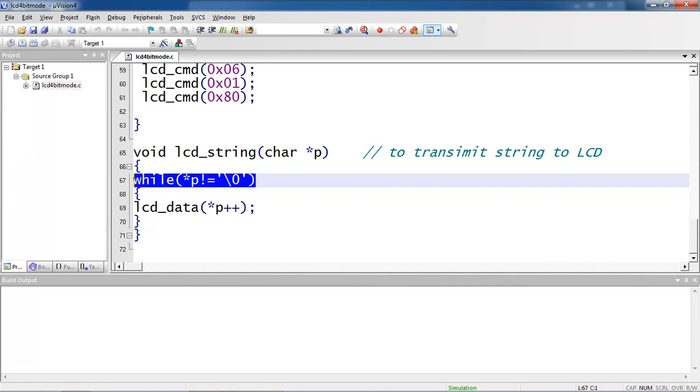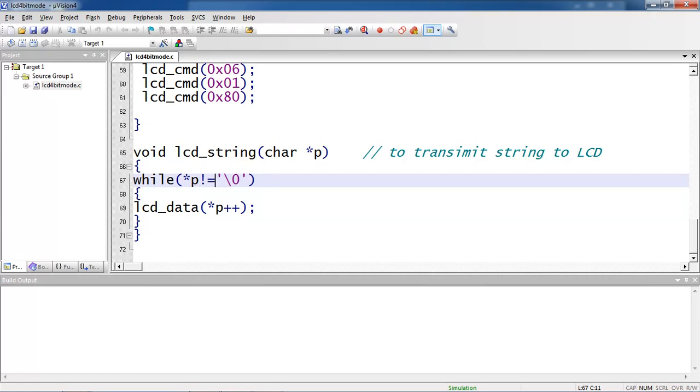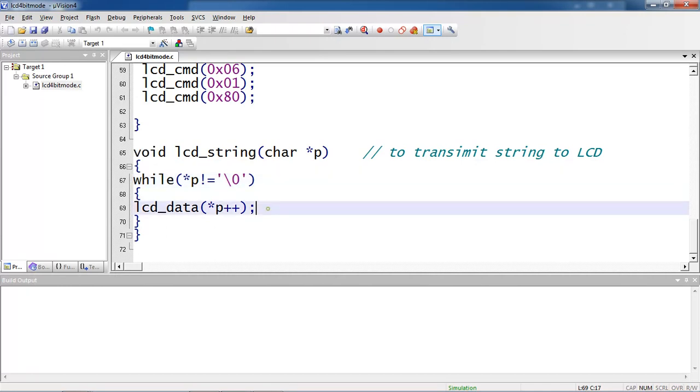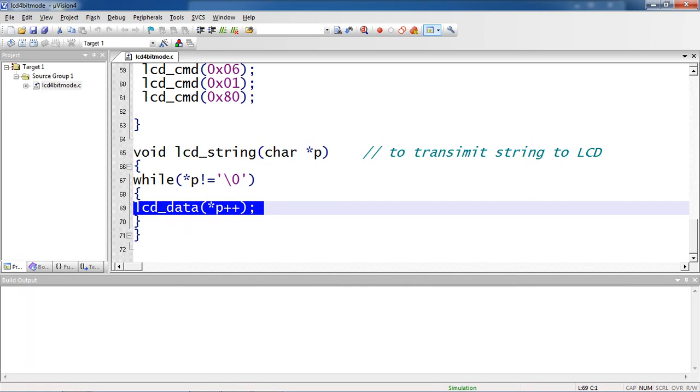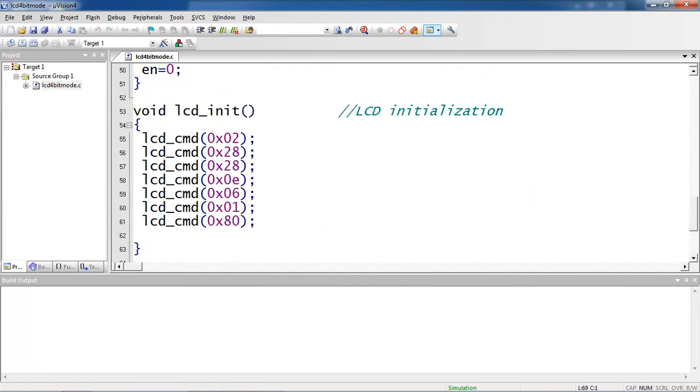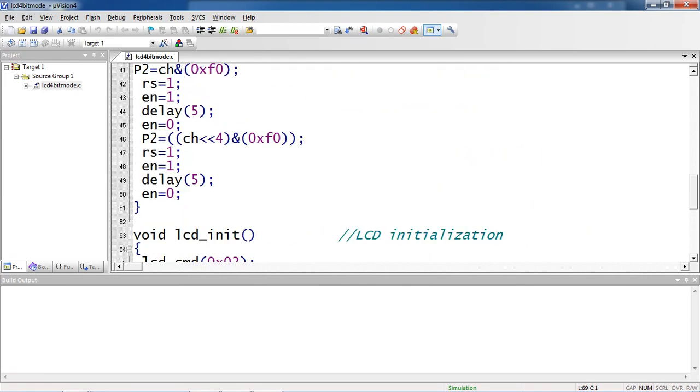You know strings terminate with null character which is backslash 0. I am repeating my loop until null character reaches. Within this while loop I am using this lcddat function. Again coming to this lcddat function, each character you are passing one by one to LCD.